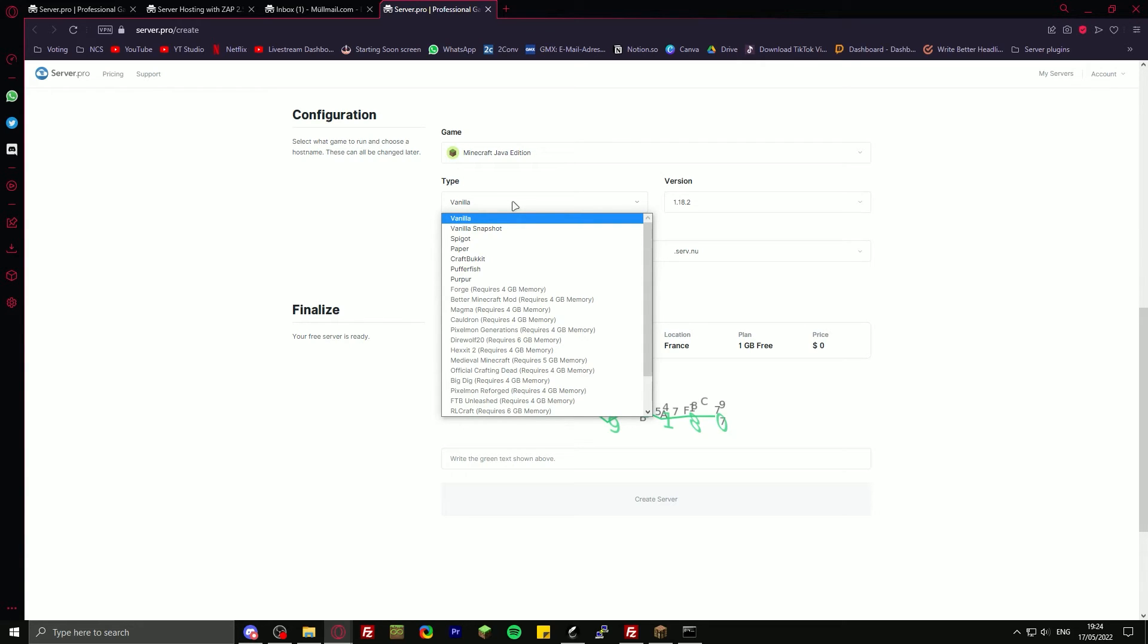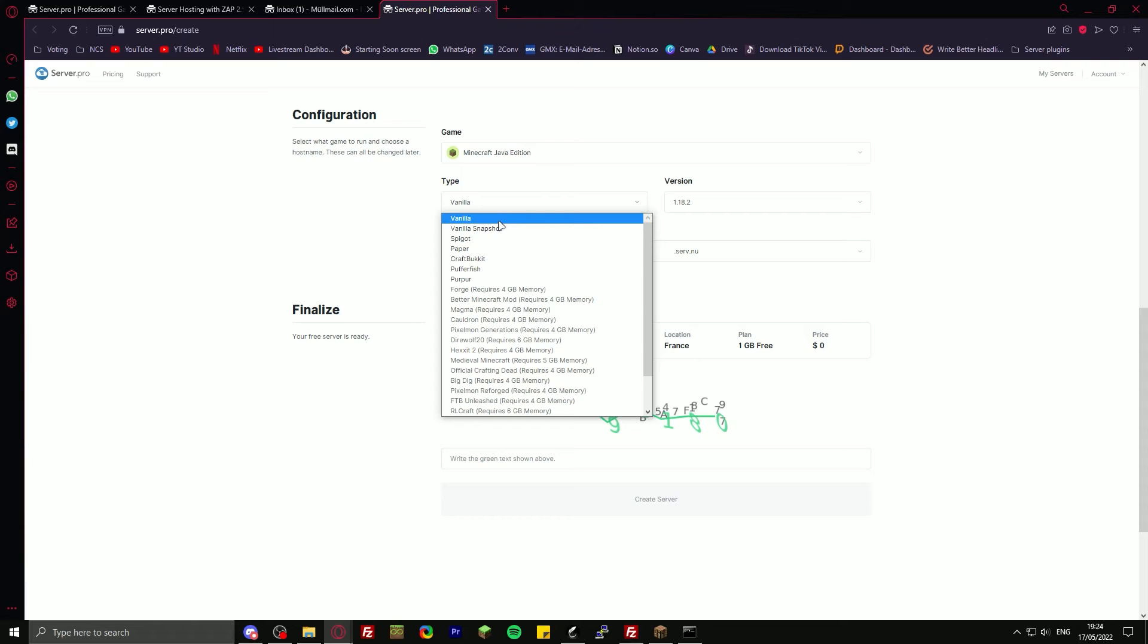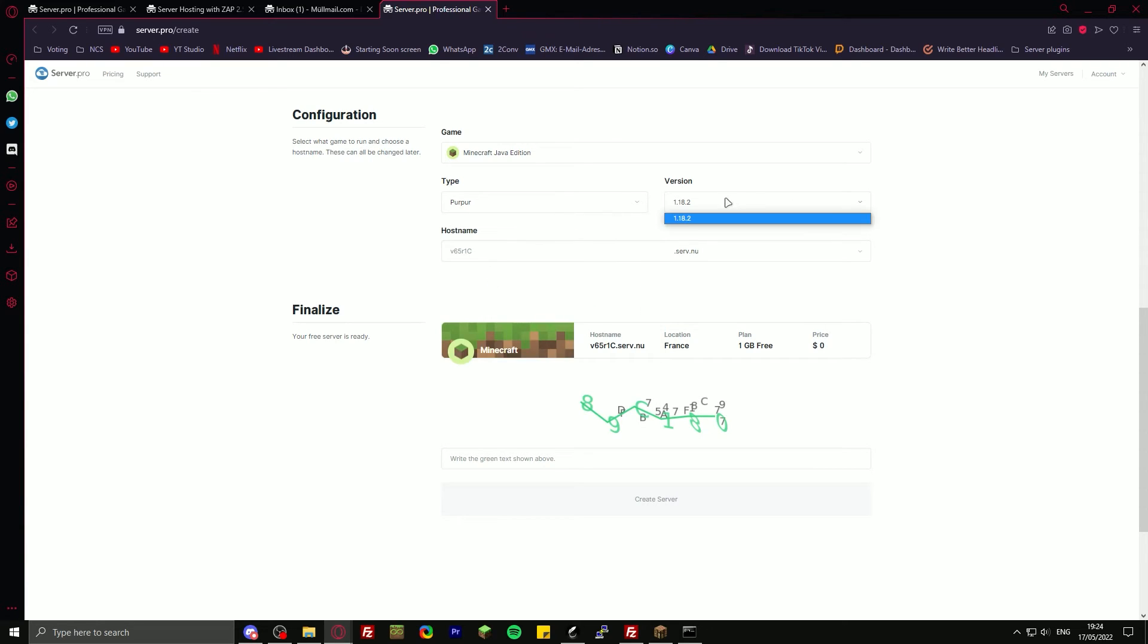Here's where it gets a bit tricky. If you want to have plugins on your server, then I would recommend you use Purpur. If you don't want to have plugins, just choose vanilla. And if you want to use mods, then you'll need to actually switch to Aternos. But for this video, I'll just choose Purpur version 1.18.2.